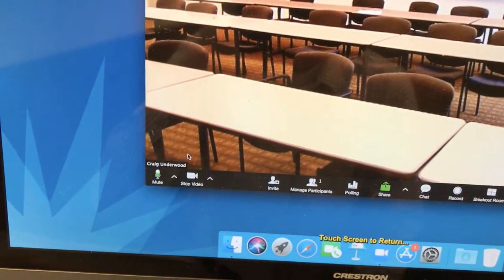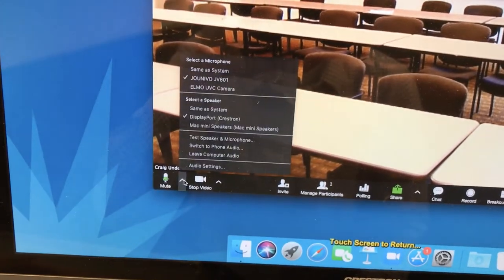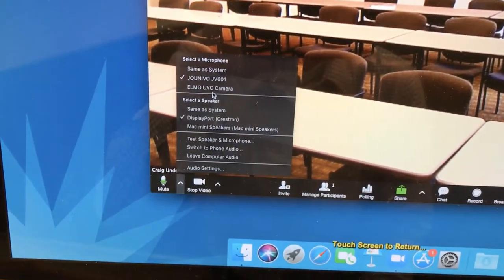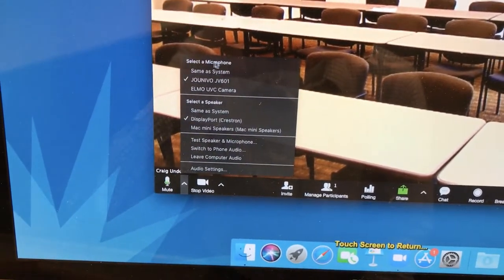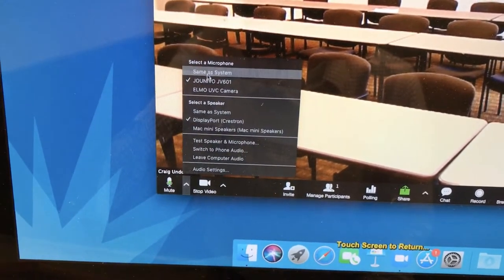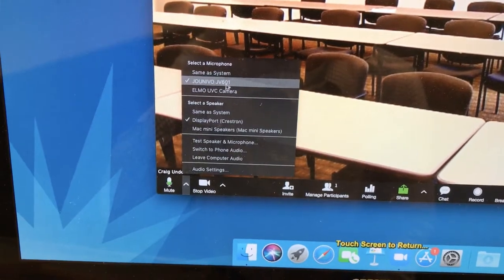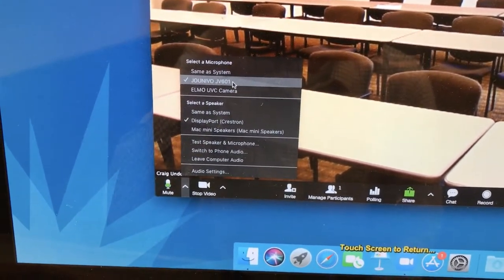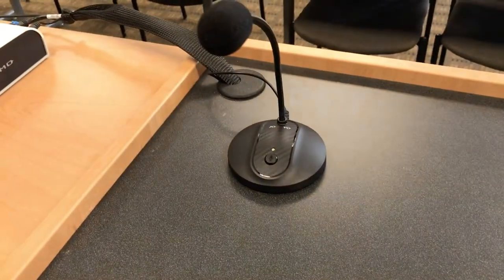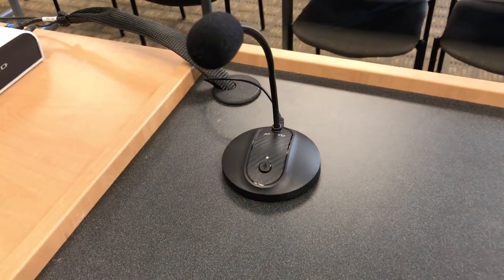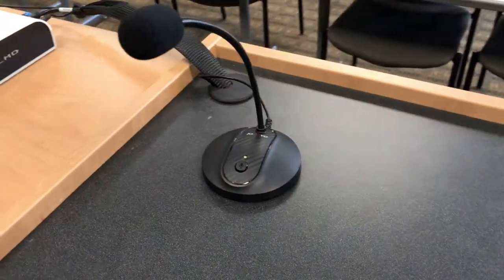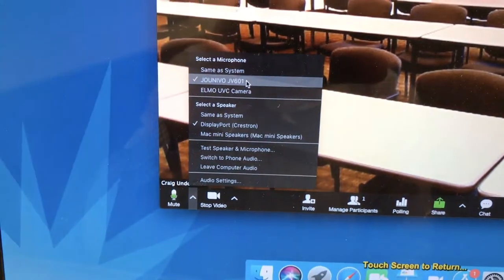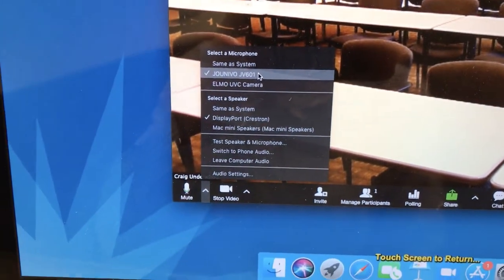Over here by the microphone icon, we want to make sure that we select a microphone and we're using the Joe Univo JV601 microphone — that is this little gooseneck microphone right here. So we're going to make sure to select that.